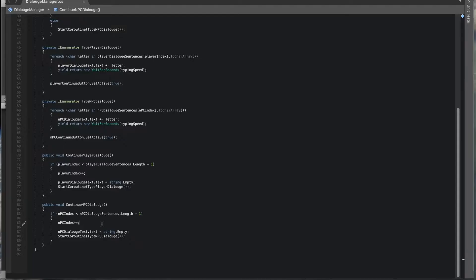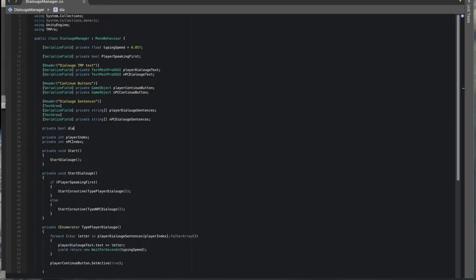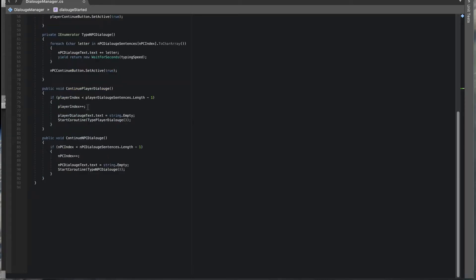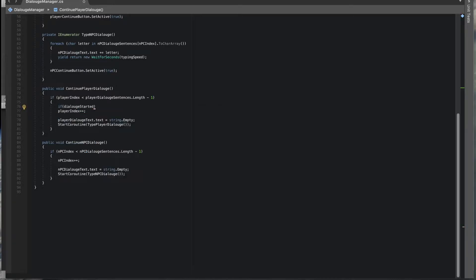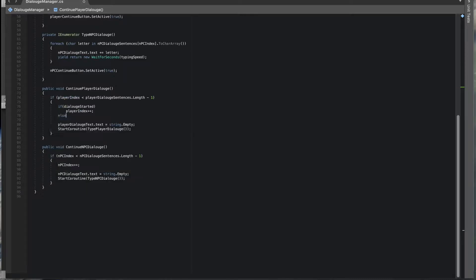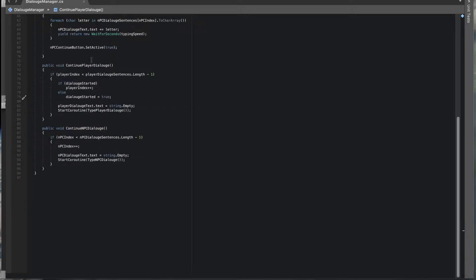The NPC started on their second sentence, skipping the first. This is because we're incrementing the index when the button is clicked. We need it to increment only after the first sentence has been read. So we'll come up to the top and make a private boolean called dialogueStarted, which initialises as false. In the continue function, if dialogueStarted is true we increment the player index; else we set dialogueStarted to true. The first time it runs it won't increment - it just sets the flag to true; next time it will increment.